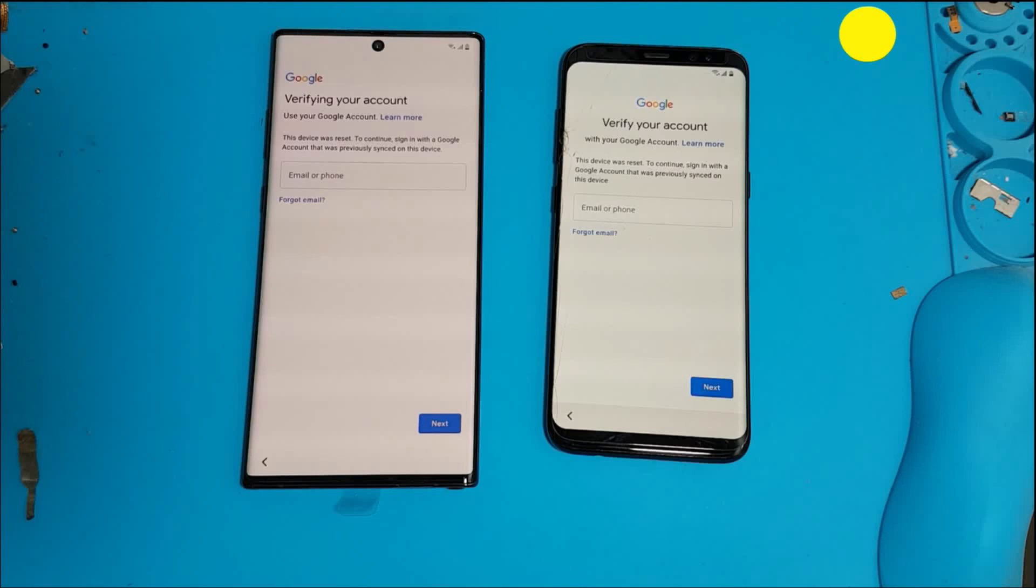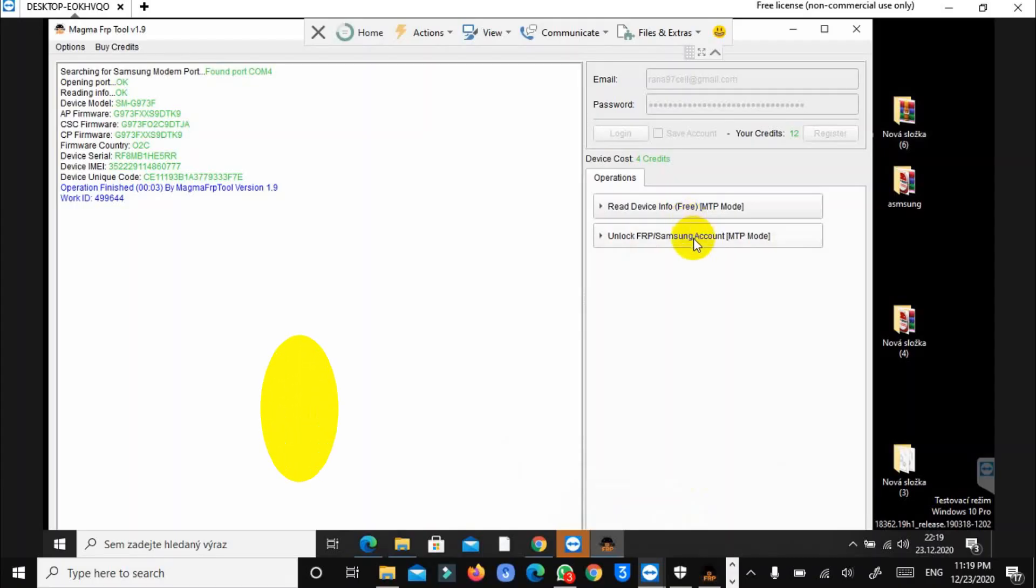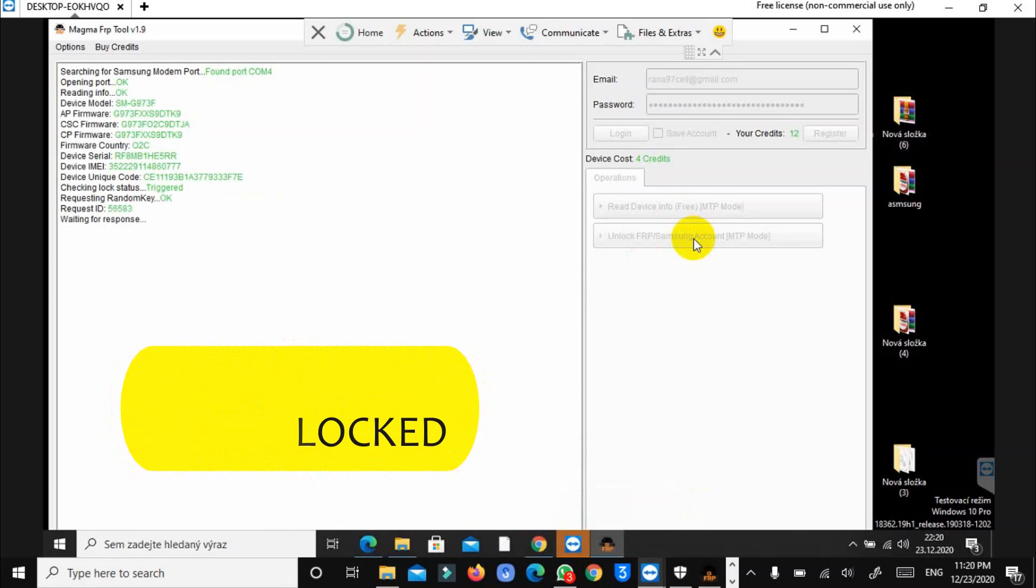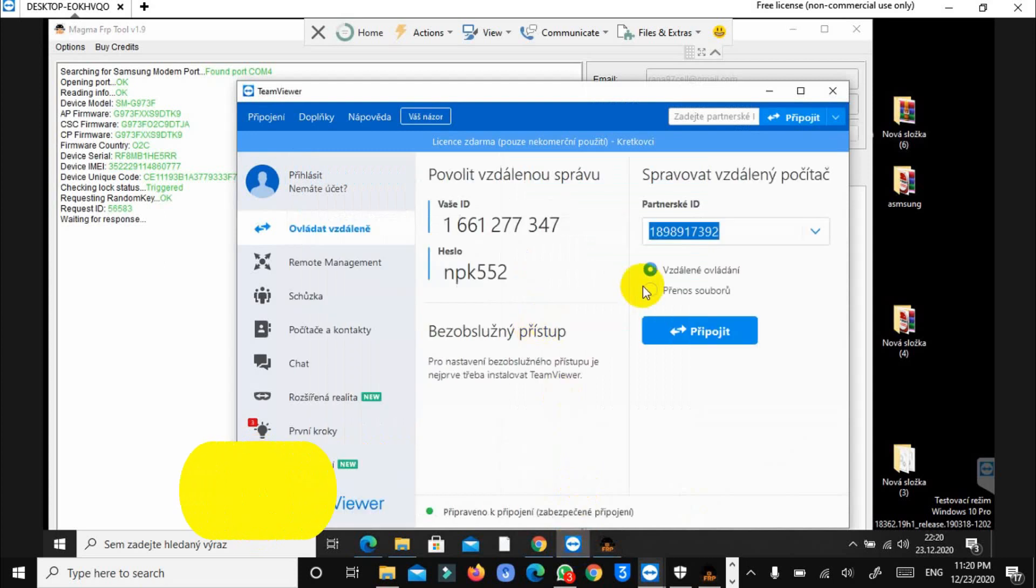Hi guys, in this video I'll show you how you can reset FRP on any Samsung device in only 20 minutes, very simple and easy. By using Magma tool you can unlock your device with only one click. Now I'm showing a small proof of how it works, how I'm doing my client phone unlocking remotely with this Magma tool. This device is an S10.